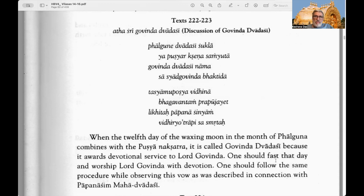Twice a month the Ekadasi tithi, the Ekadasi Vratam vow comes up. There are some other special Ekadasis and Dvadasis which will be discussed. Texts 222 and 223: Discussion of Govinda Dvadasi.